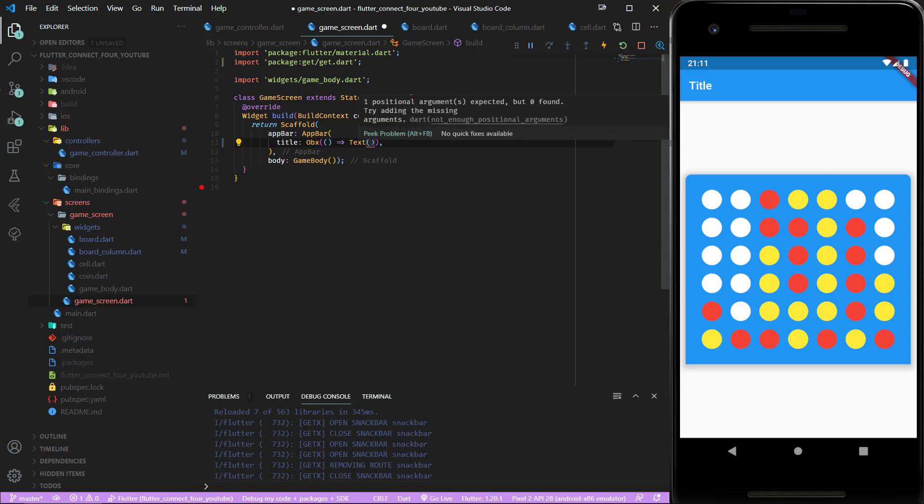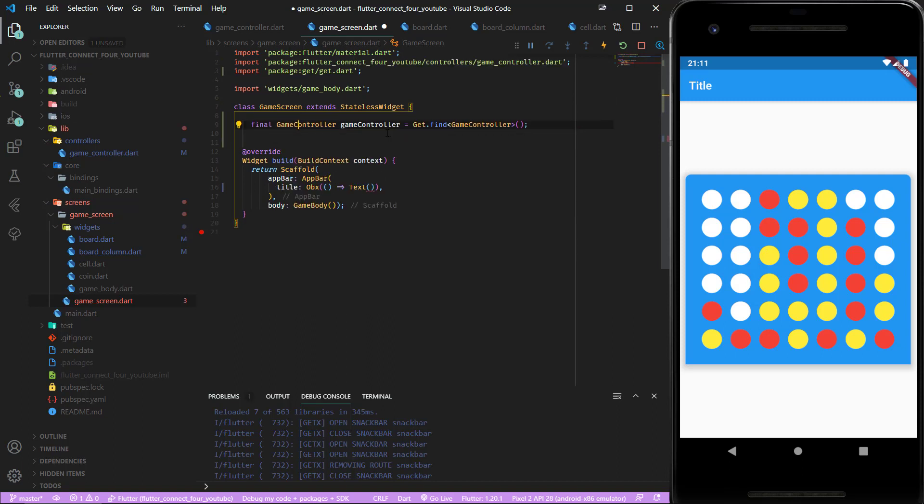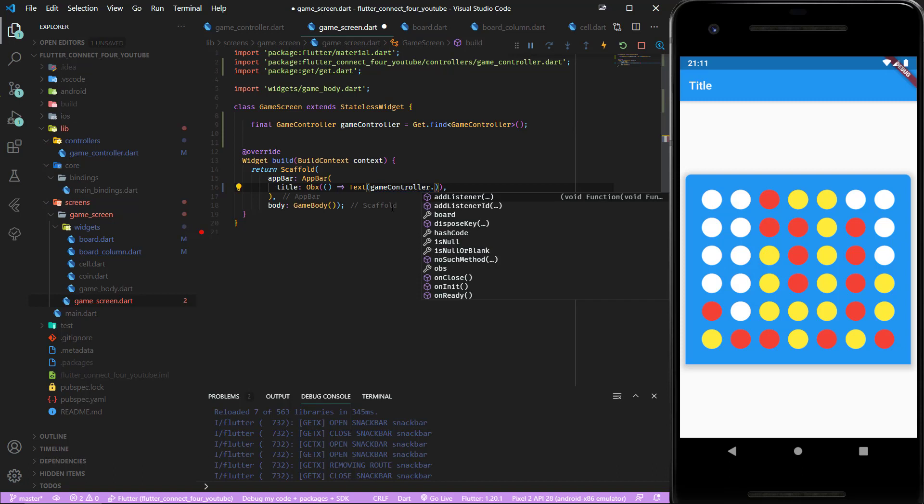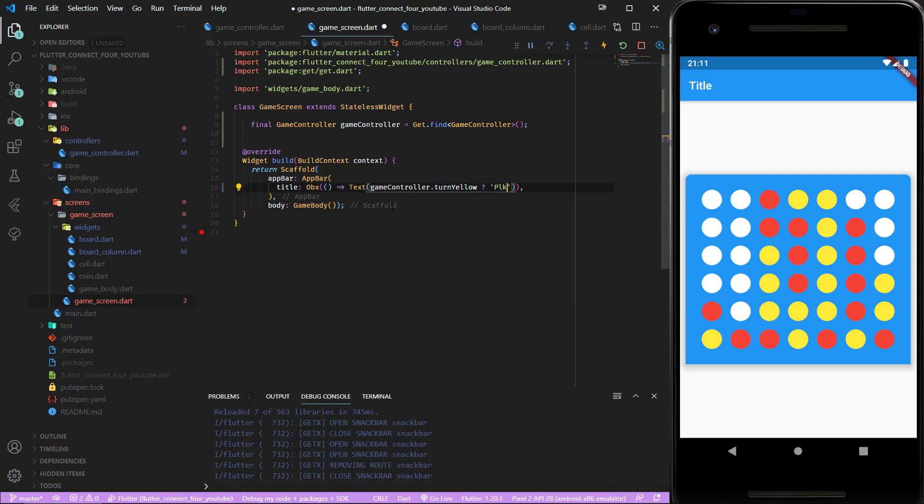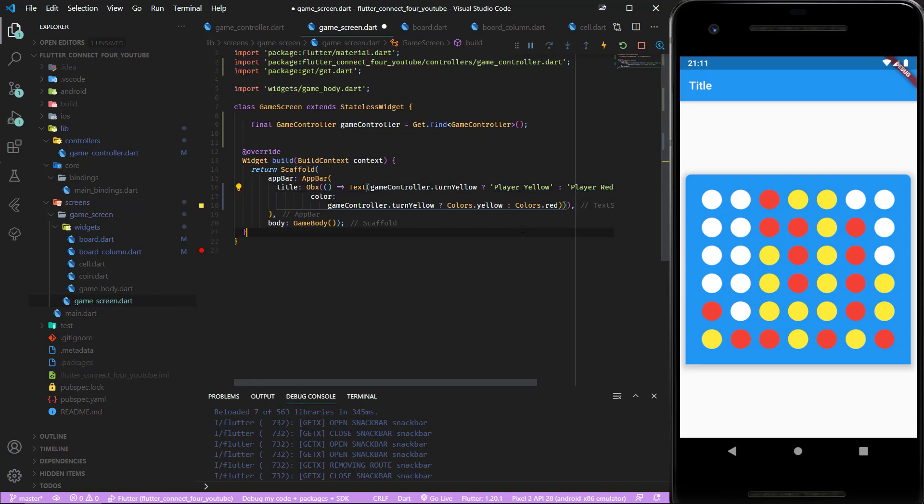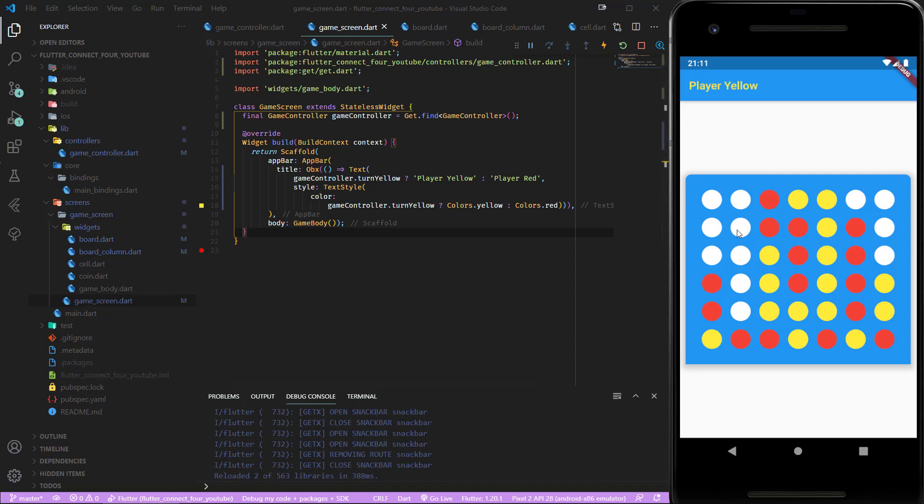Inside this text we want to make use of our turn yellow variable of our game controller. Let's add the game controller at the top, import it. Here we want the game controller turn yellow variable. If this is true then we show player yellow, if it is false then we show player red. This styling and save it. Now you can see which player's turn it is.